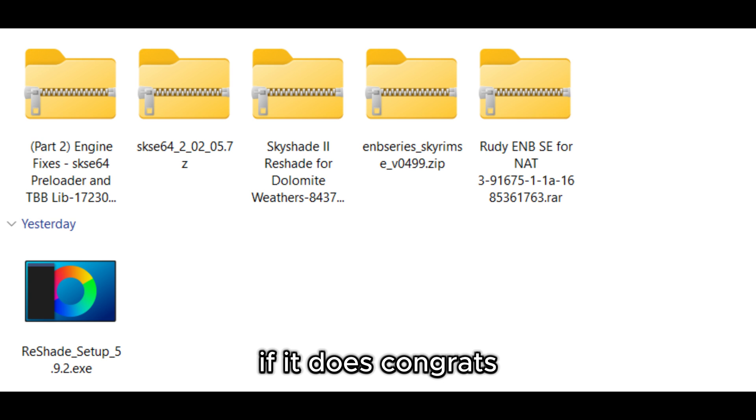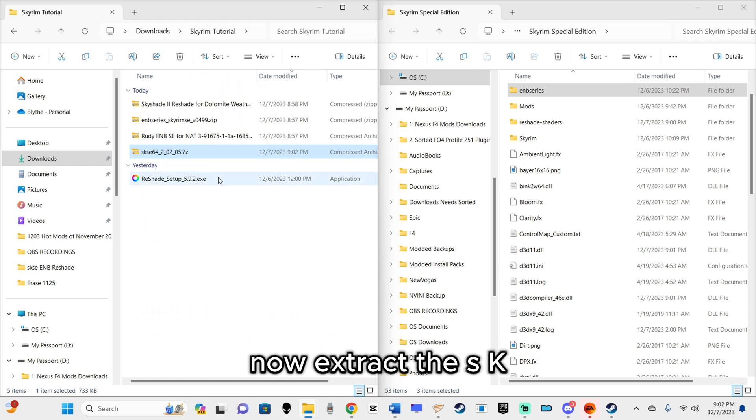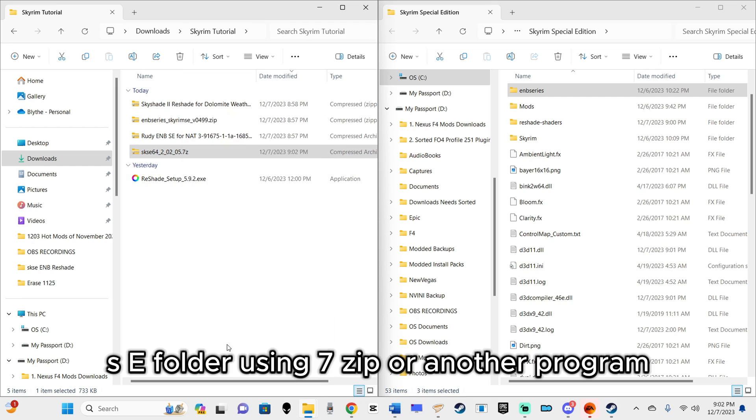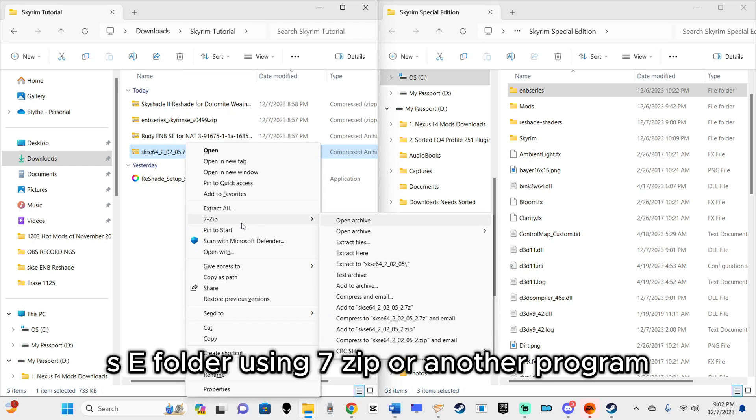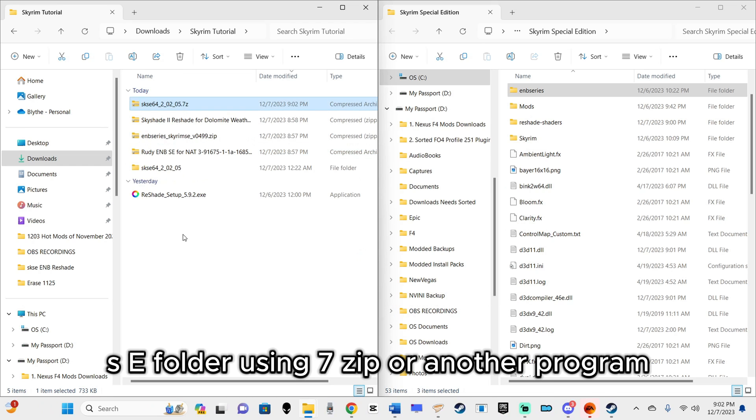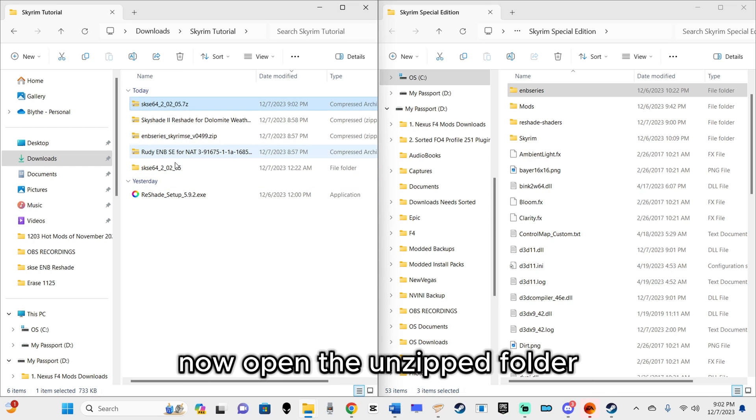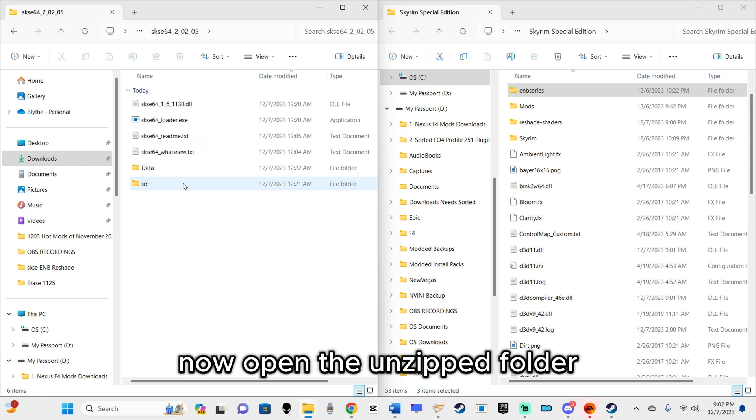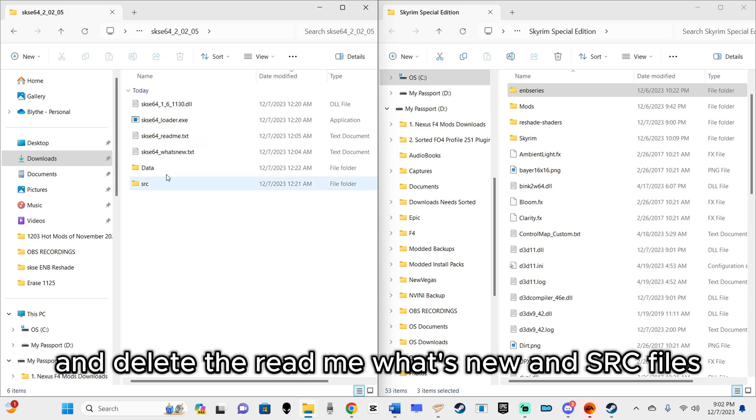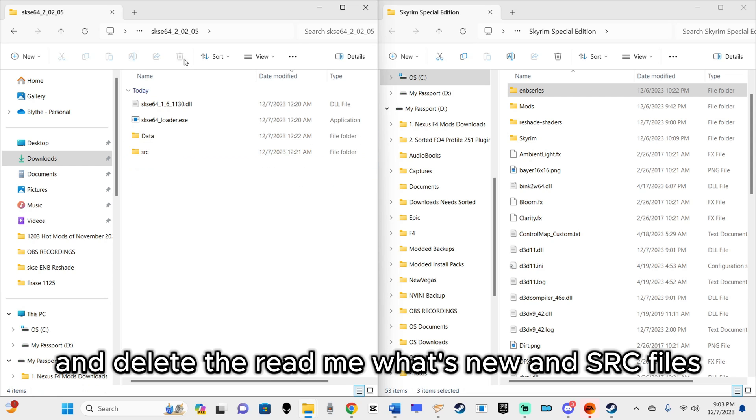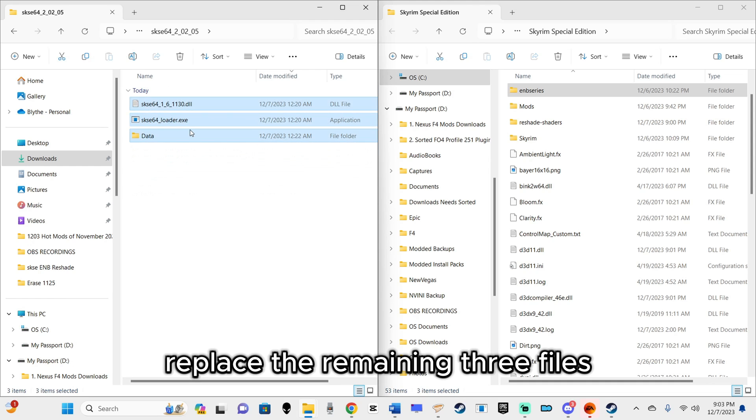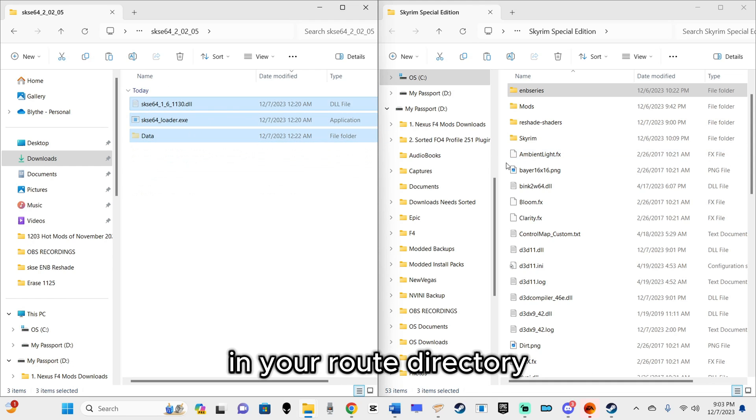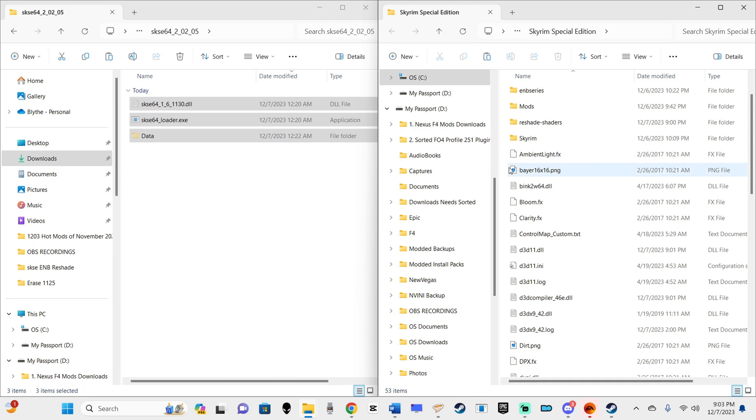Now extract the SKSE folder using 7-zip or another program. Open the unzipped folder and delete the README, WHATS NEW, and SRC files. Place the remaining three files in your root directory.